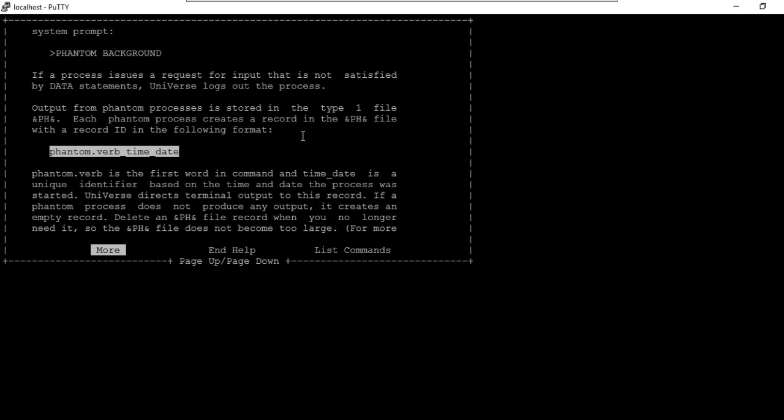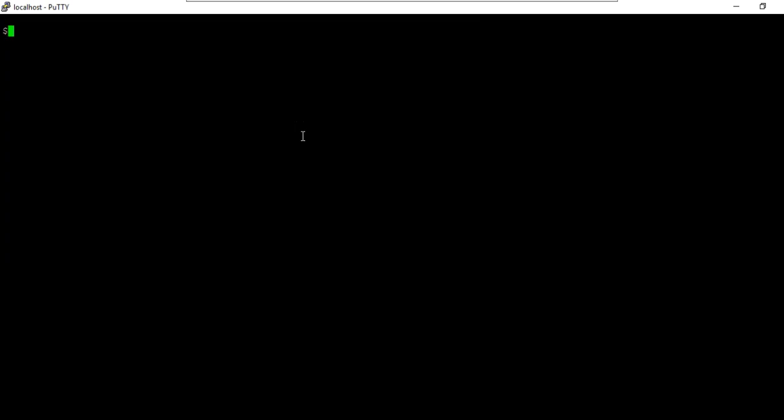Why is phantom needed? When you're running a small program that takes less than a minute or 30 seconds, you don't need phantom — you can simply run it and wait. But if a program takes five, six hours or more, you cannot wait for it to finish. In that case, you can use phantom to start that process in the background, and at any point check the progress in the '&PH&' file.